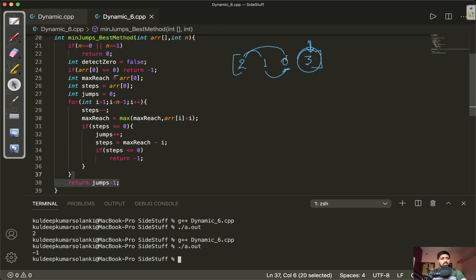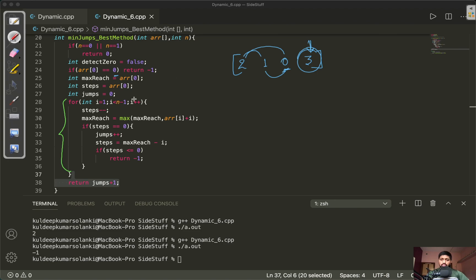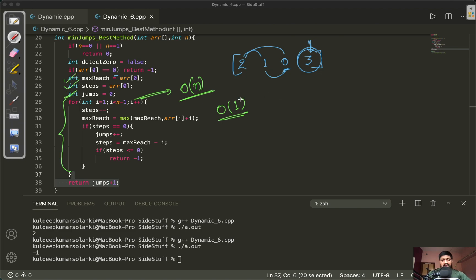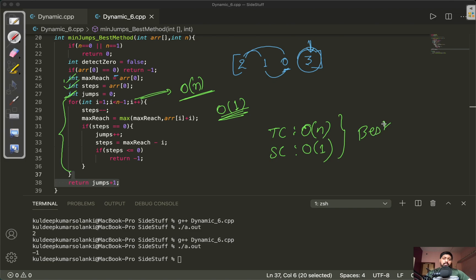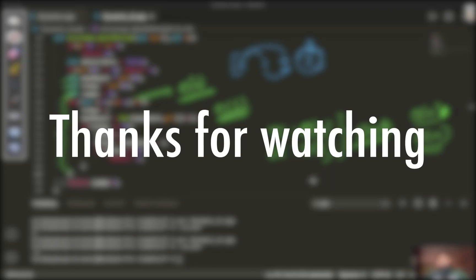The time complexity is O(n) since we use a single loop, and the space complexity is O(1) because we only use the constant variables max_reach, steps, and jumps. This method is better than the dynamic programming approach, which required O(n²) time and O(n) space. Hope you understood this — if you have any doubts, feel free to comment and I'll resolve them. Thank you.